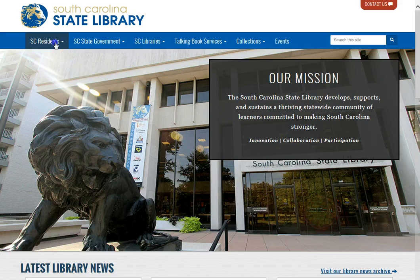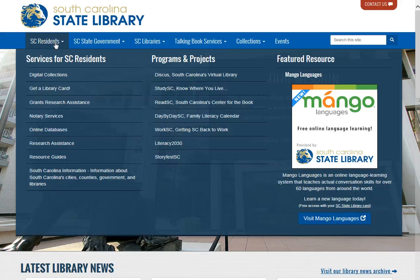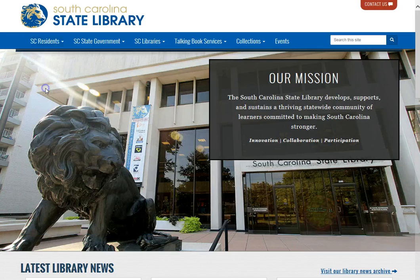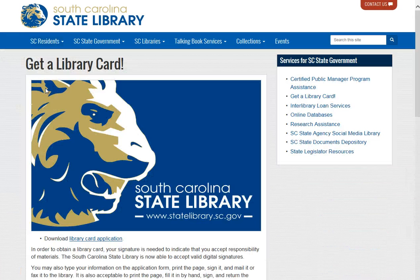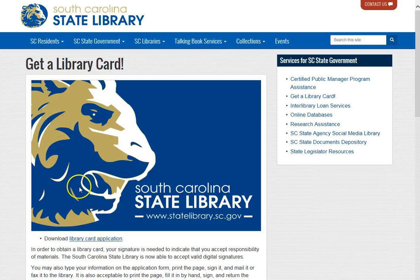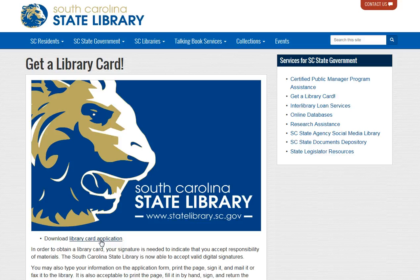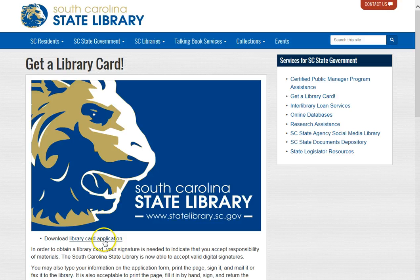To get a card with the South Carolina State Library, you can fill out an application that is available online here. You will need to sign it, so you can either print it out and email it, scan it back in, email it, fax it.